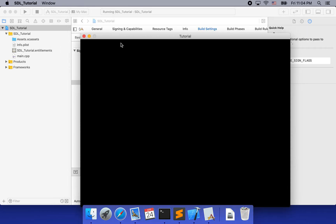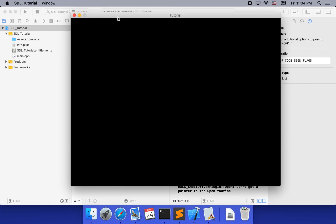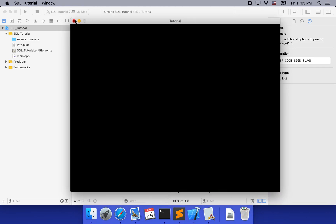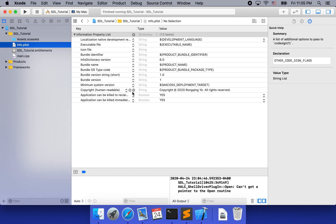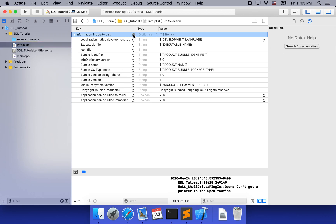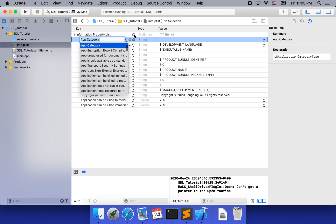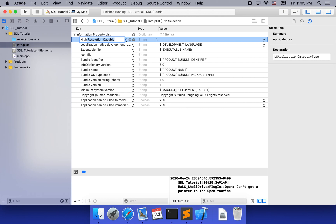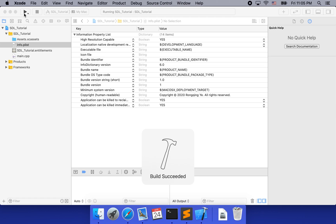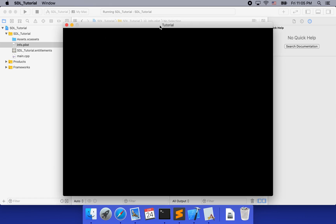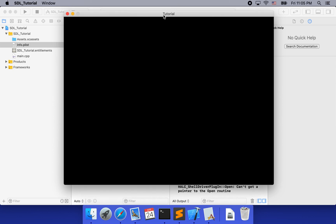Right — here is our window. It has nothing on it because we have not rendered anything yet. You'll notice something wrong with the title bar — it's kind of blurry. That is because we have not yet set high resolution capability for our app. To do so, we go back to the Info.plist, click the plus icon to add an entry called 'High Resolution Capable', and set it to yes.